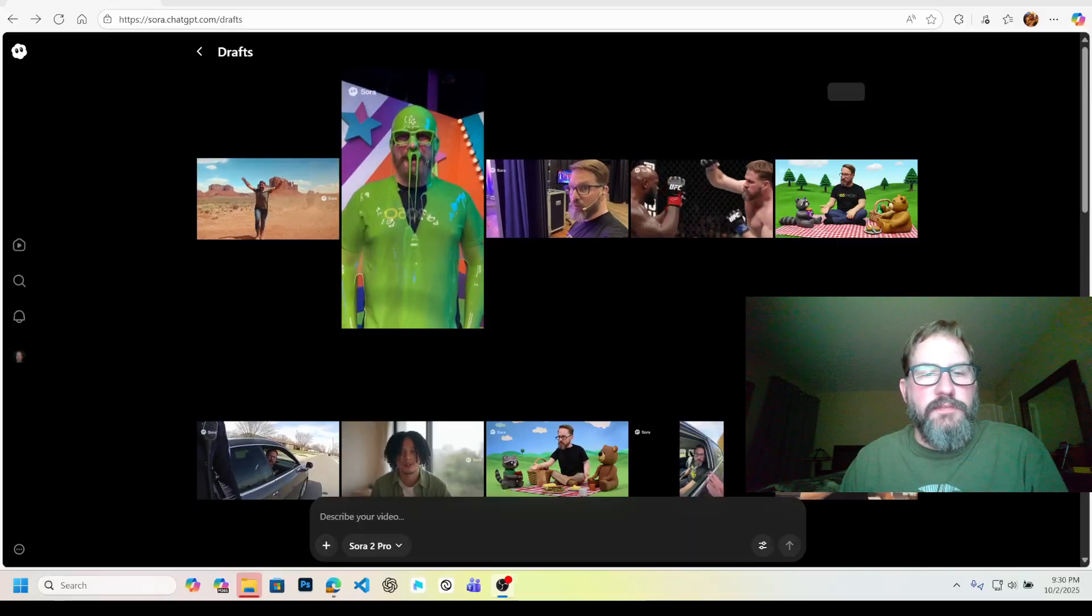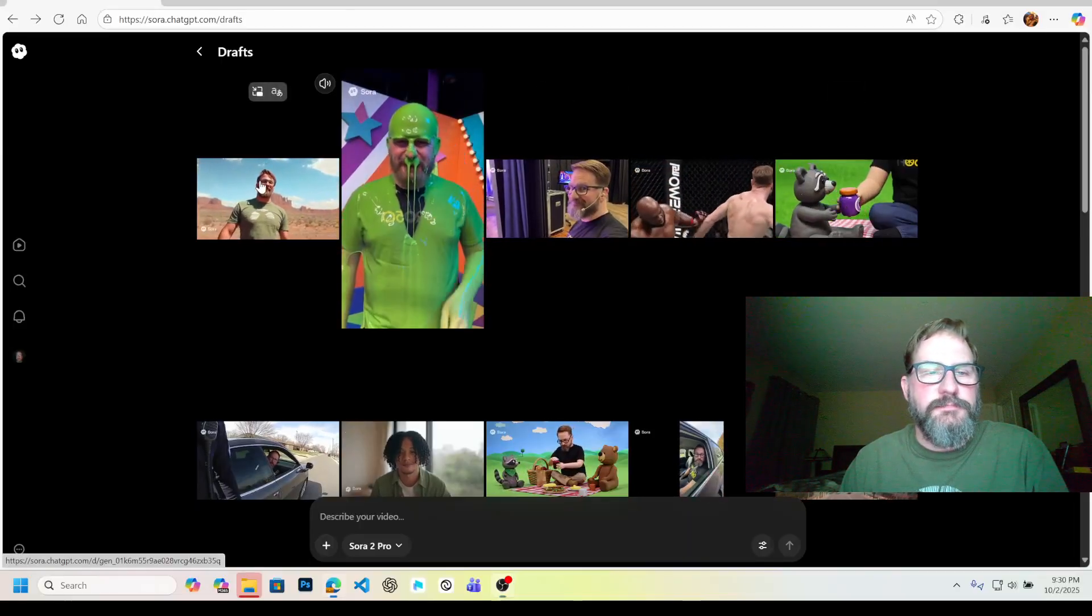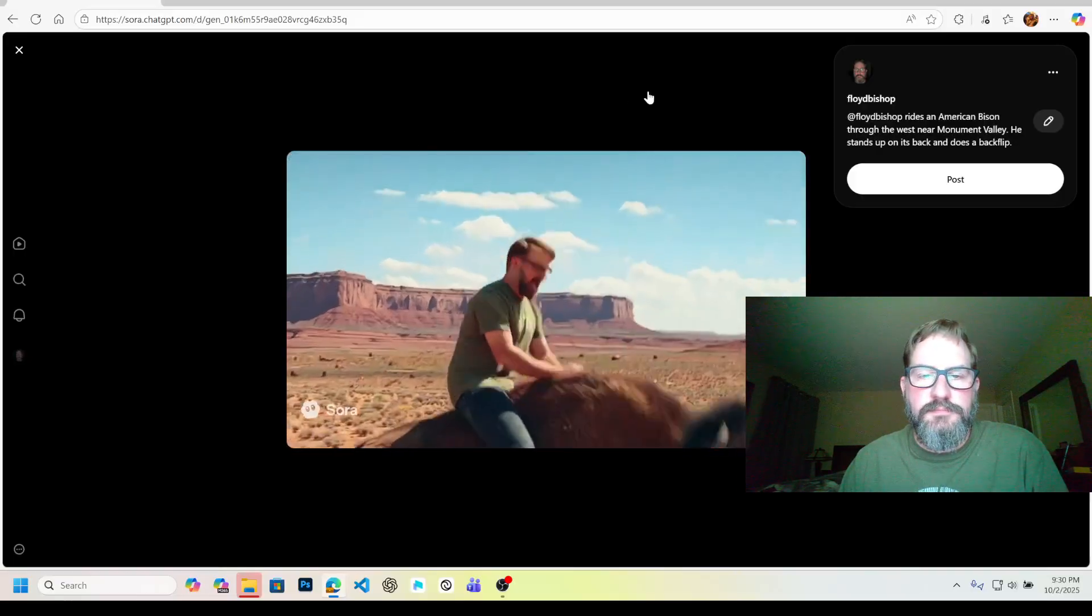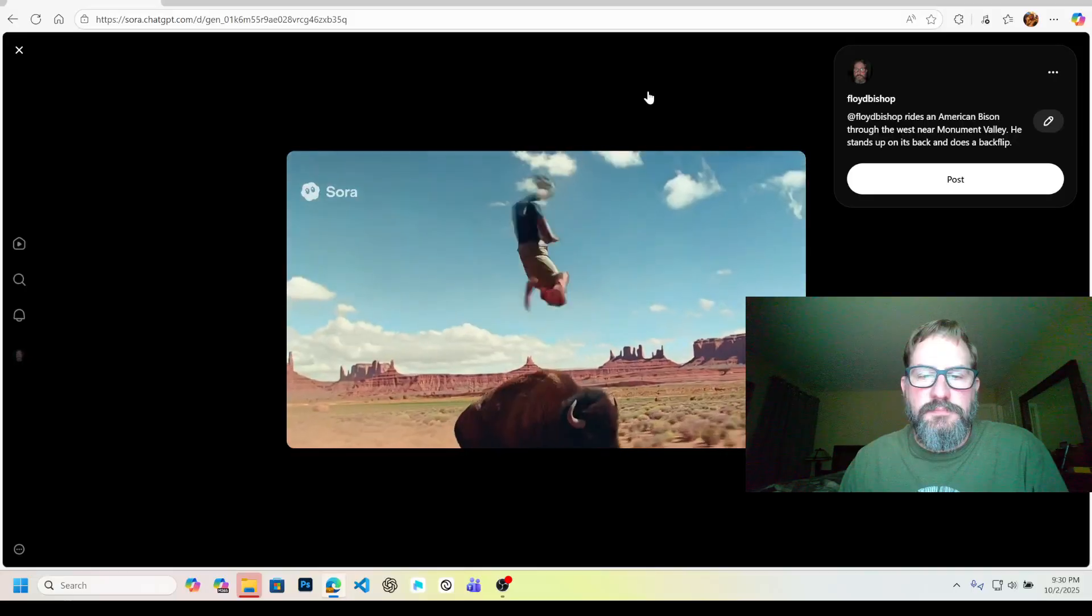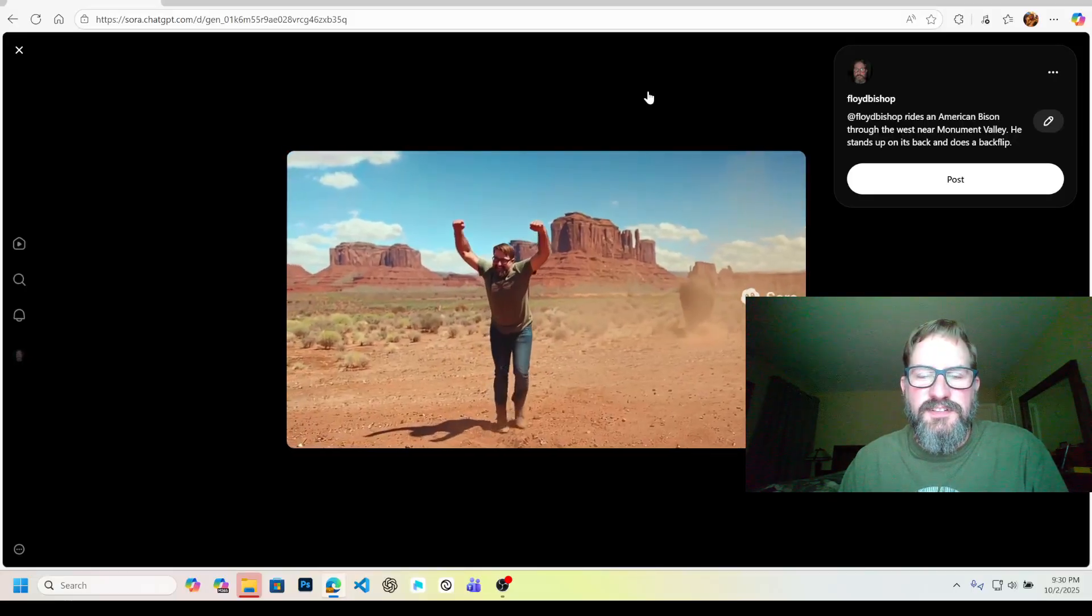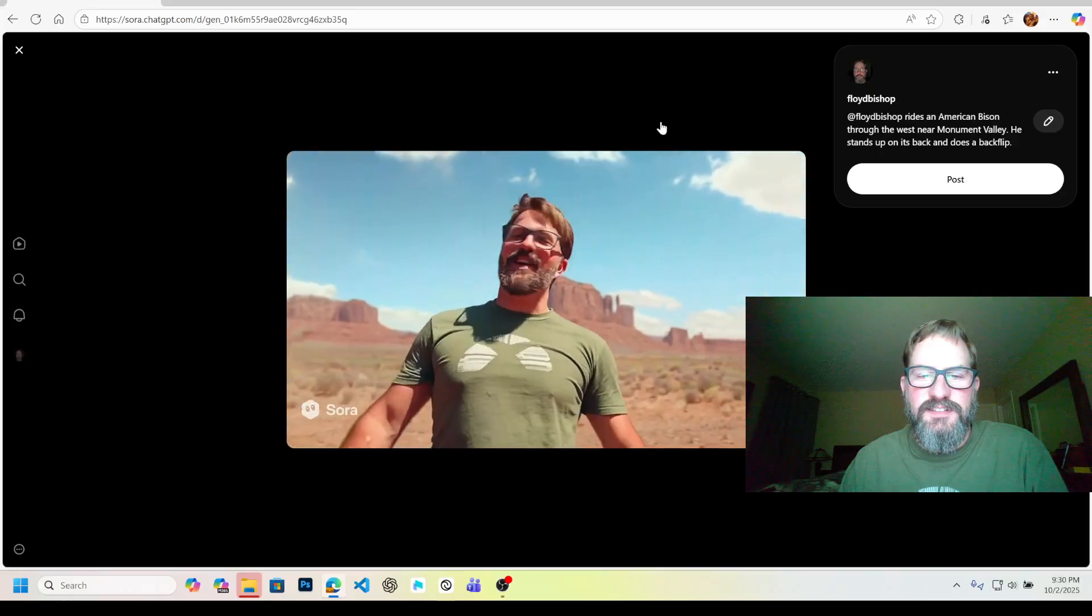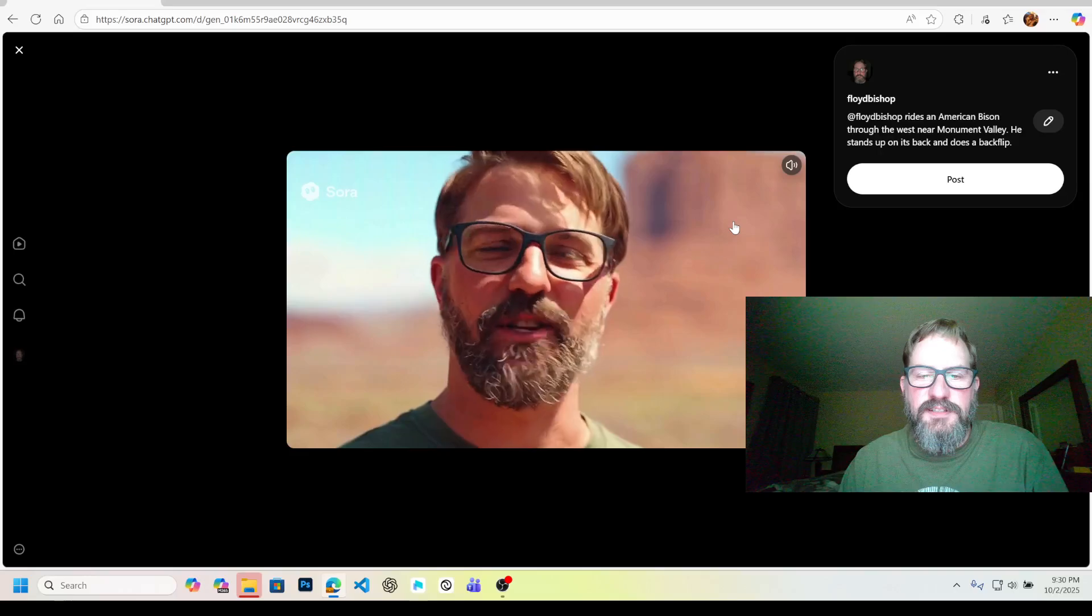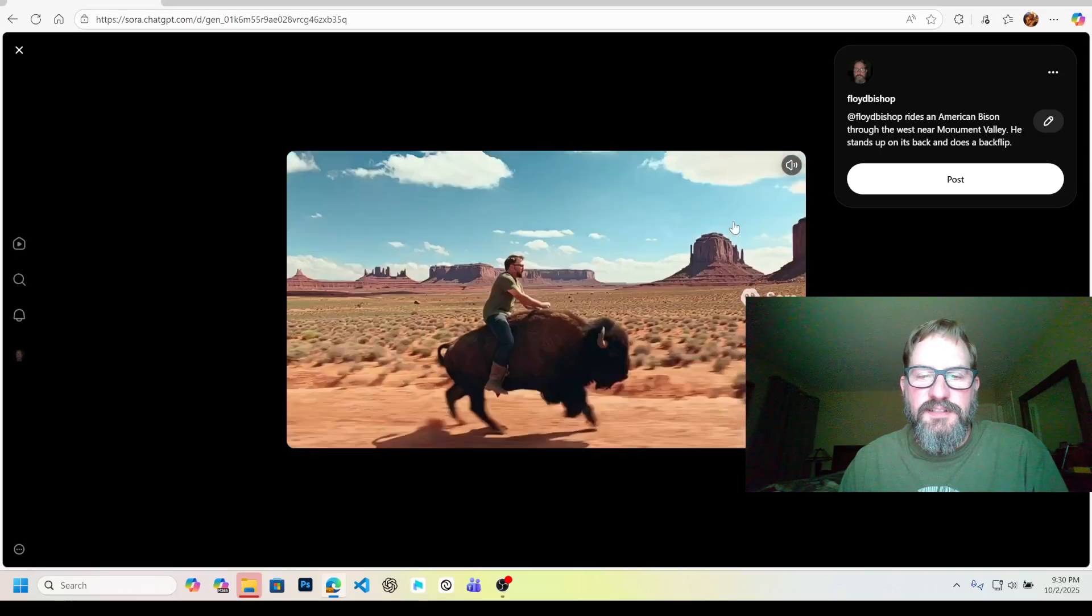Alright, so the render finally finished. Let's take a look at it. Let's see. You can't beat that feeling. Alright, here we go. Just me, the bison, and a whole lot of desert. I'm going to try something wild. Woo! Back flip time. Yes! Stuck it. You can't beat that feeling. Nothing but red rock, blue sky, and a little trust in a big animal. Incredible. Alright, so the likeness falls apart a little bit there at the end, and I don't know what I did to my knee.